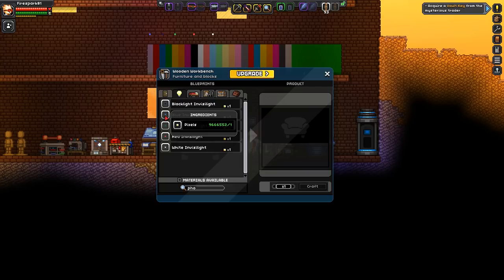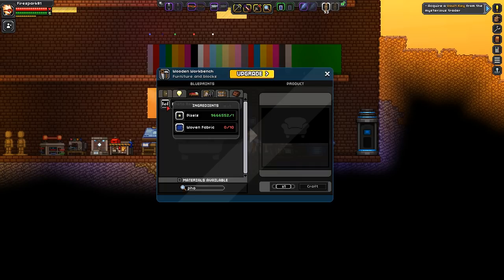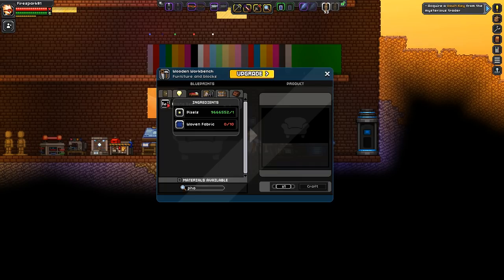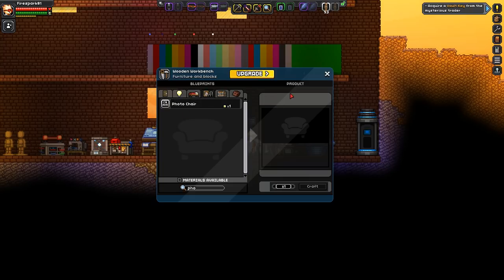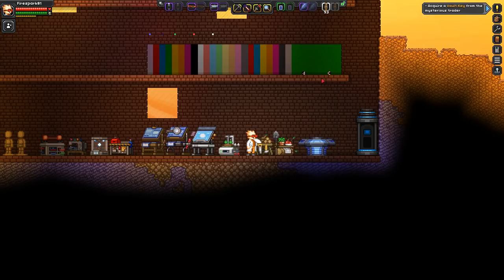Anyway, the photo bed is going to cost you one pixel and ten woven fabric. Then there is the photo chair which is going to cost you one pixel.